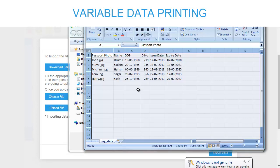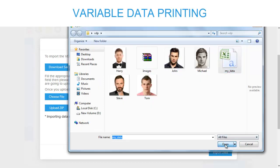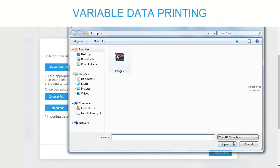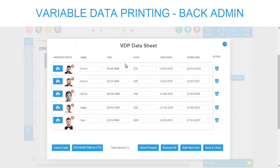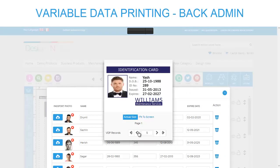Here you may upload a CSV file with all the information, and all associated images required by the product should be uploaded through a zip folder. Finally, you can check out for payment and other formalities.